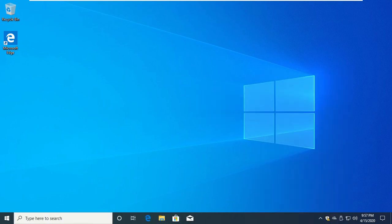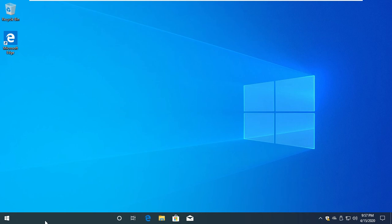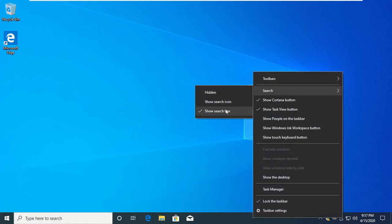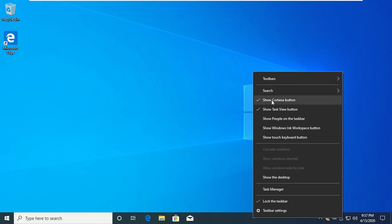Now we have to click on the search icon, click on the search icon, my search box. If you have a video, you can see the link in the description below.